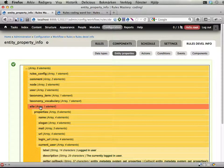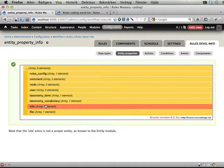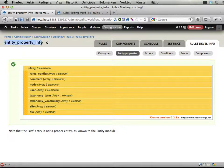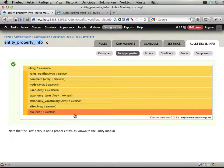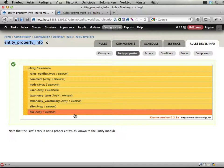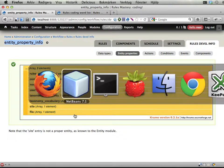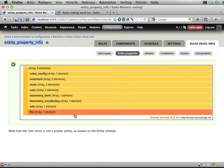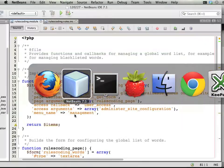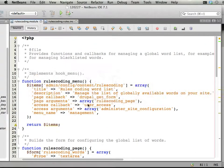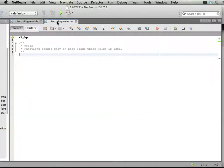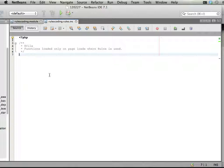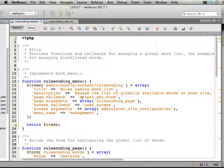So we're going to alter this site property here. And it's not obvious what function we should use to do this, but this is the entity property info hook or something. And we want to alter this, so we're going to implement hook entity property info alter. And this isn't actually a rules function, something that's managed by rules, but by the entity module. So I'm going to put this right in the rules-coding.module, not in the rules-coding-rules-include module, where we put rules-specific stuff.